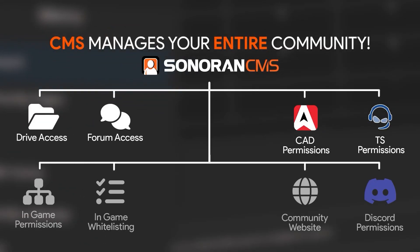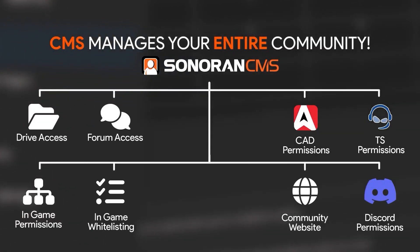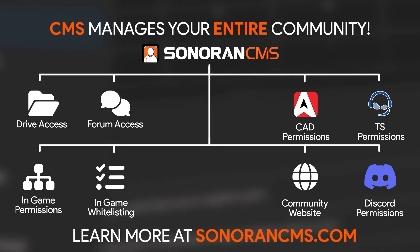Sonoran CMS manages your entire community for free. Learn more at SonoranCMS.com